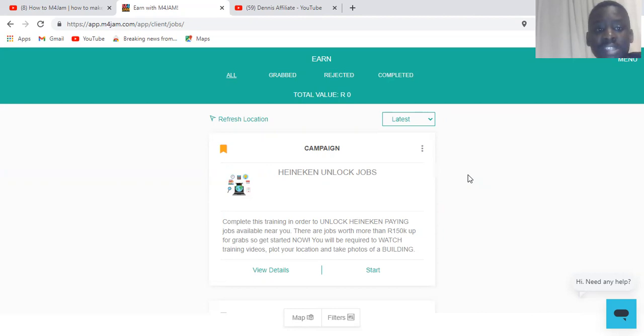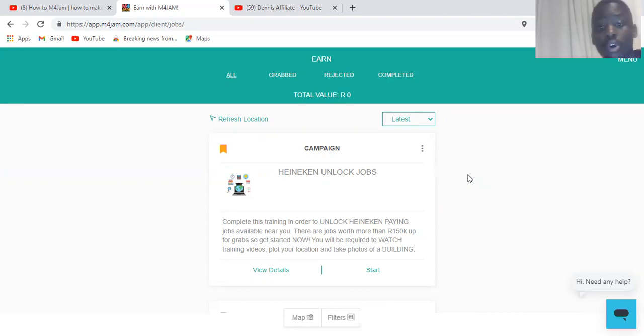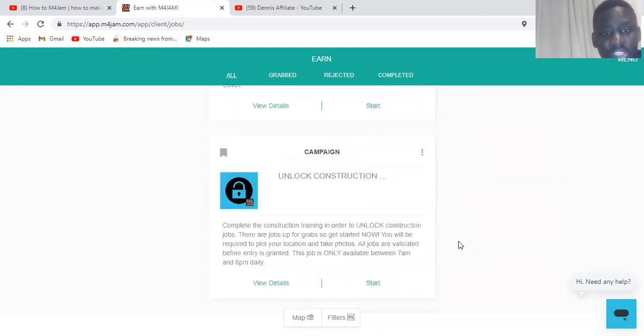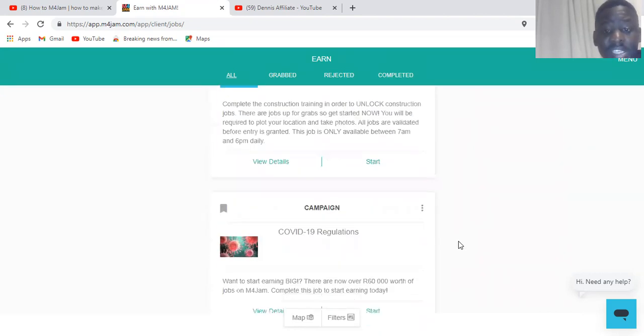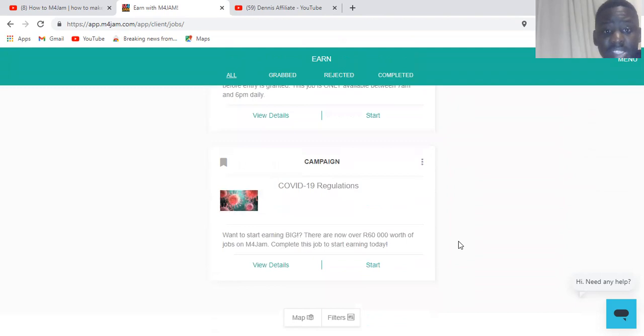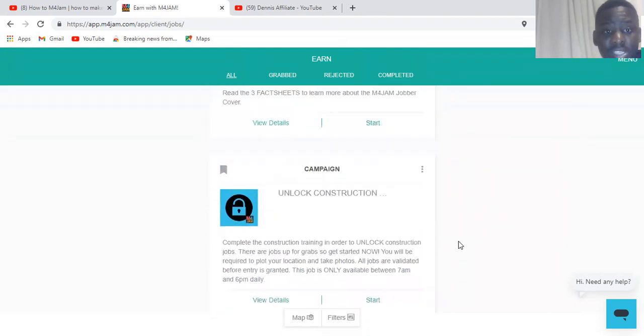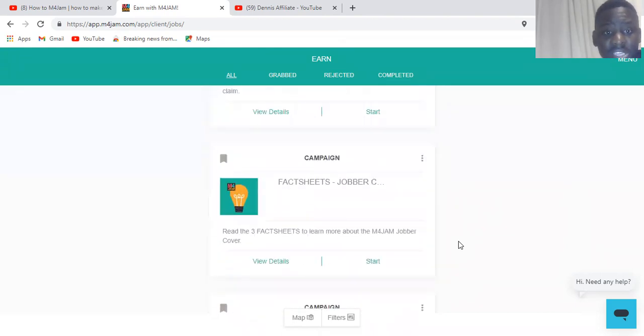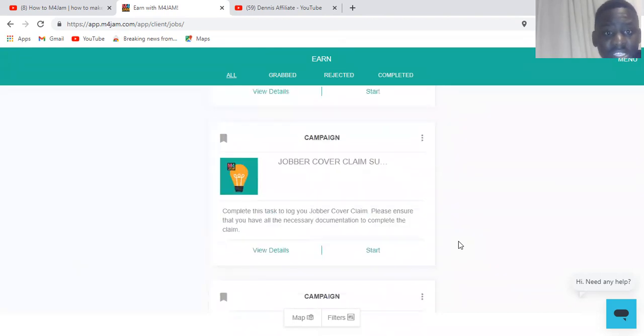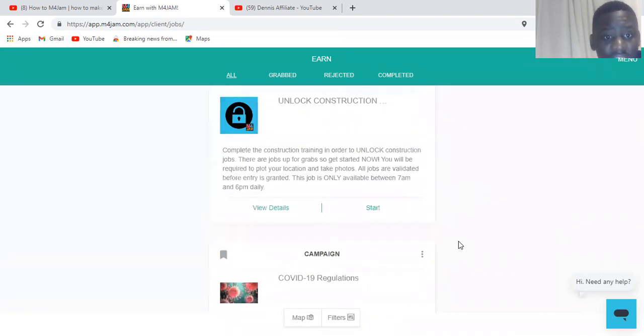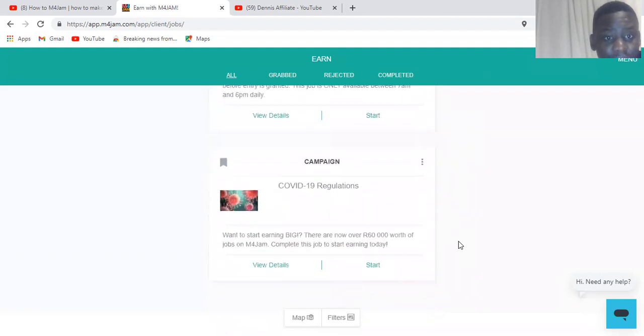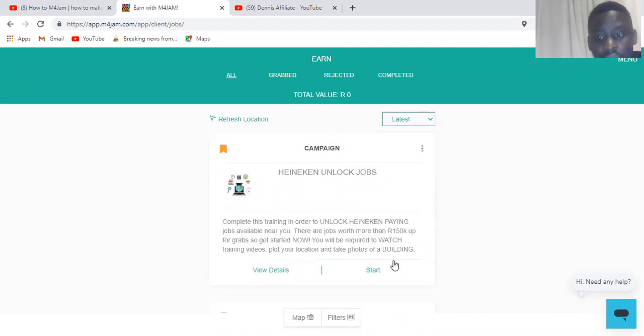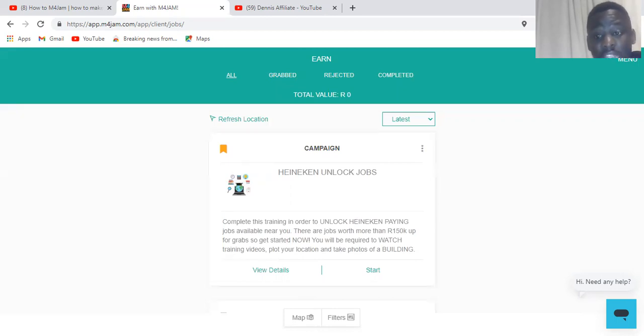You can just start this and start getting those jobs, then you make money. Simple. Like there's a lot of jobs in this application. It pays, it's legit 100%. So go through it and start making money as soon as possible. There's a lot of things here inside that I've seen, but you just need to read everything, then you're good to go.